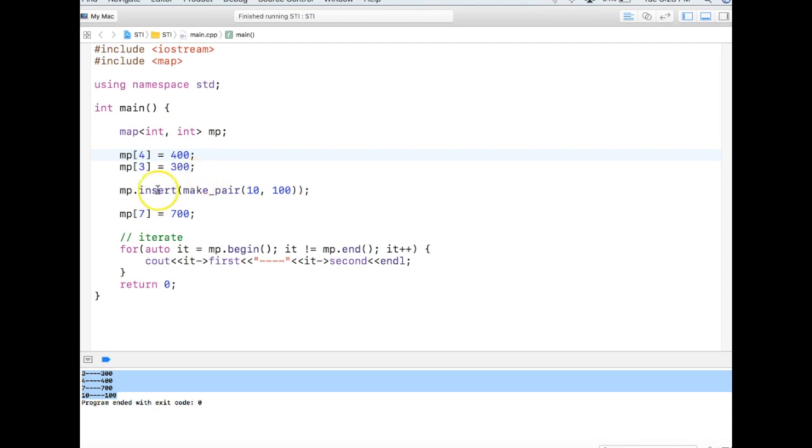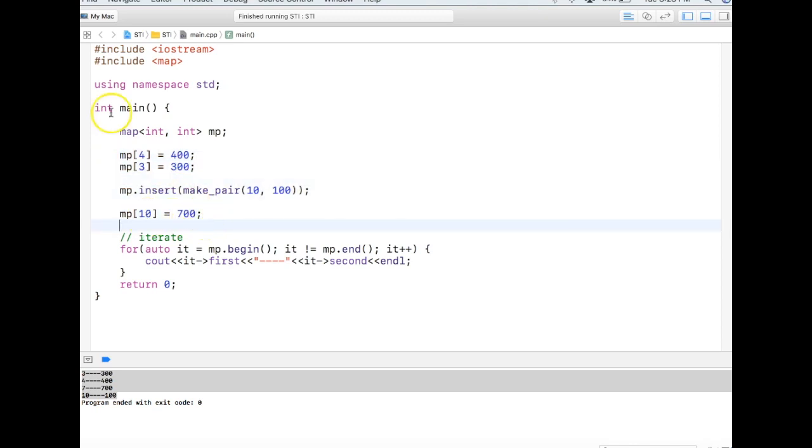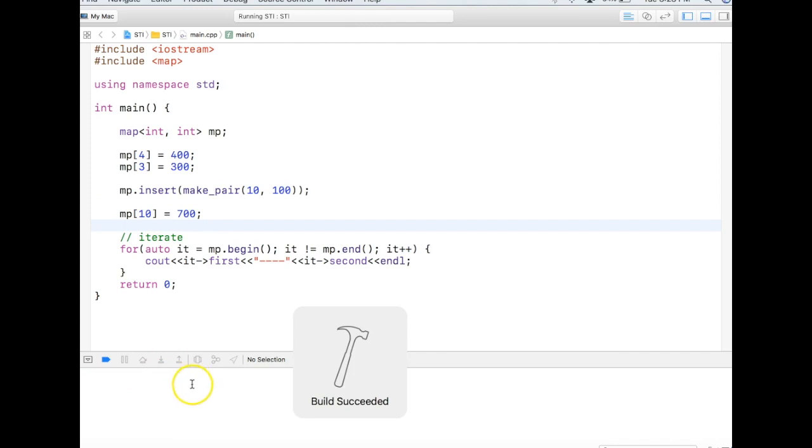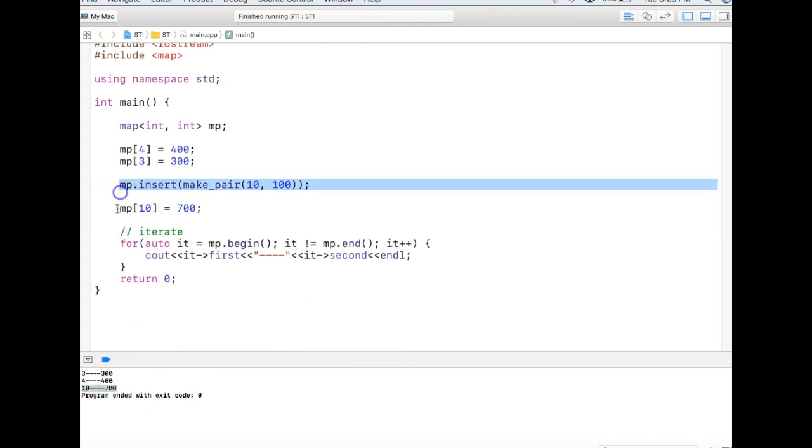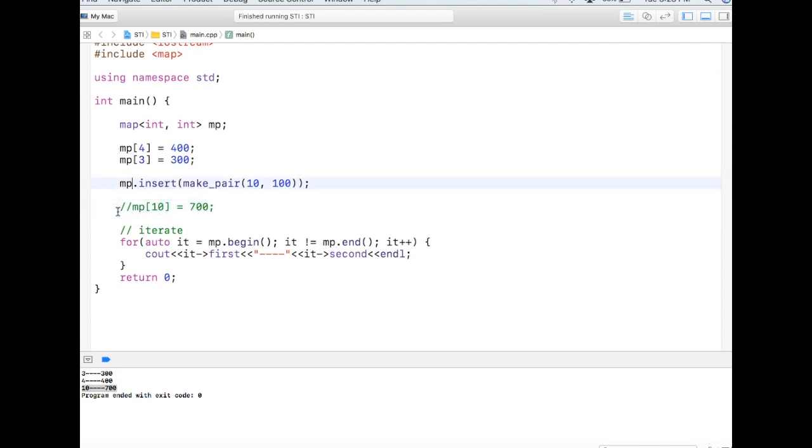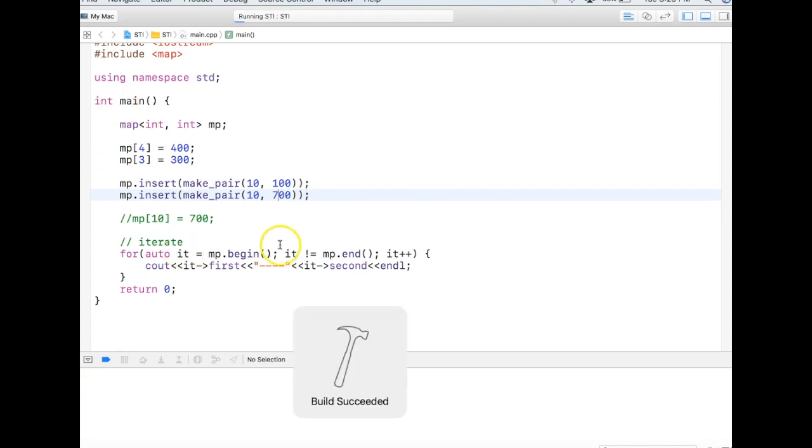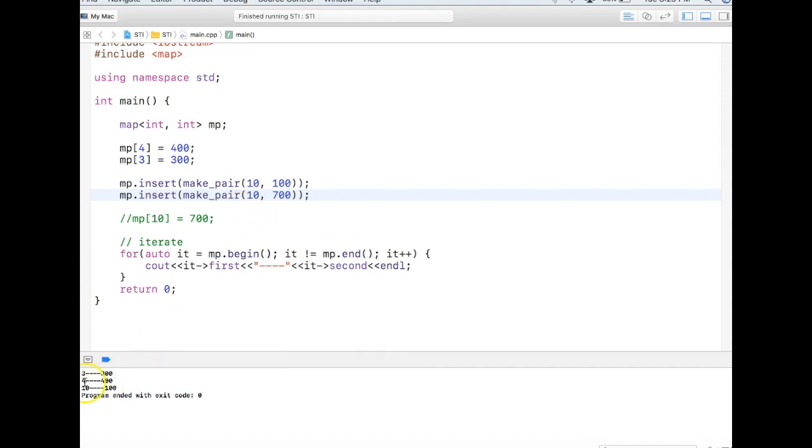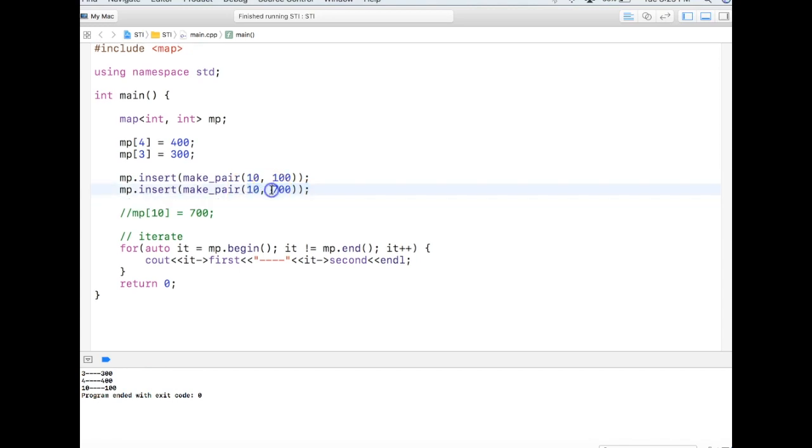Now if I want to overwrite the key, I can just use the key as a subscript and overwrite. So here number of elements will be 3 and 10 will be overwritten with 7. Let's see the output, and this is what happened. But if instead of doing this, if I use the insert function, they will not have any impact because insert is meant for inserting not for updating. So you can see 10 remains at 100, and this insert is simply discarded because the key is already there. So this will not work, but this will work.